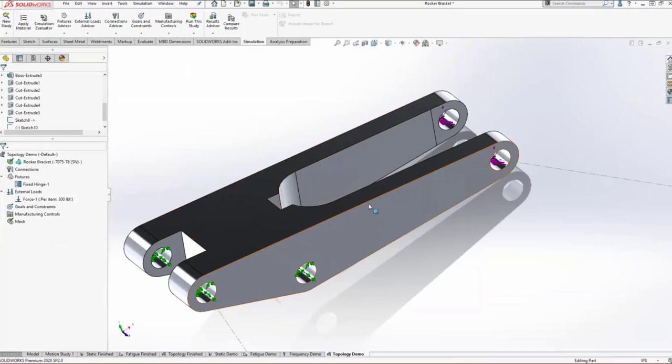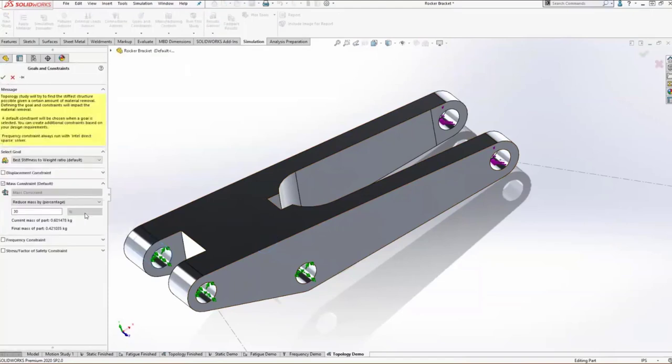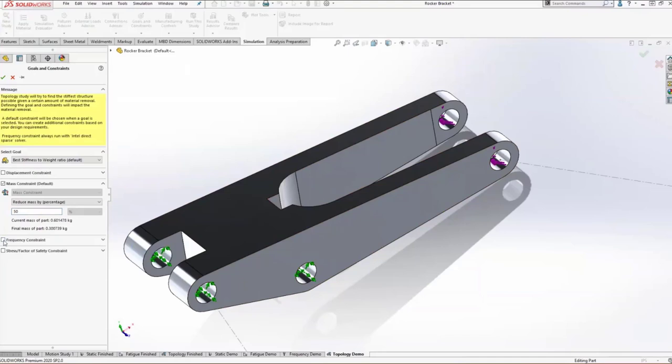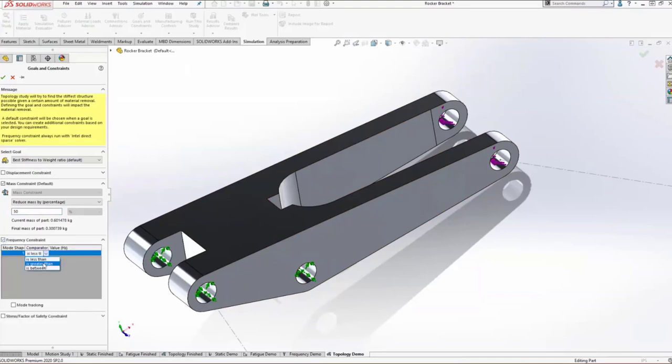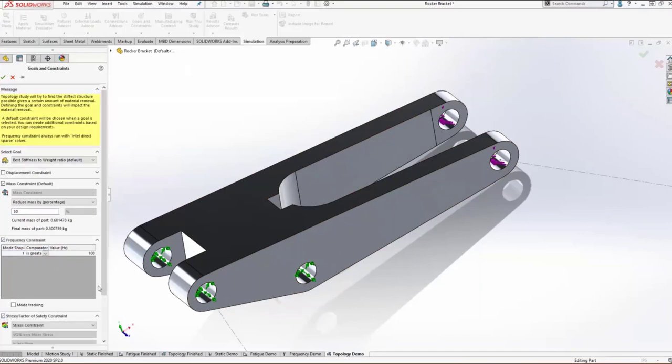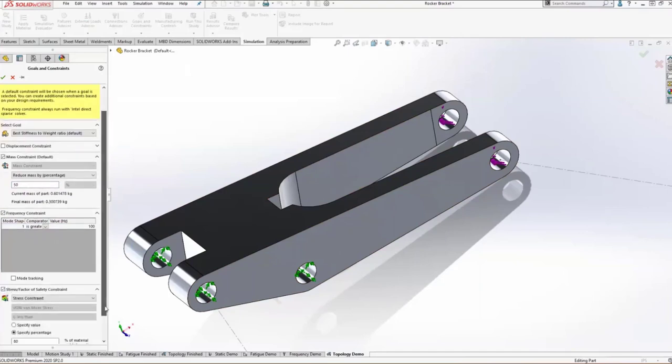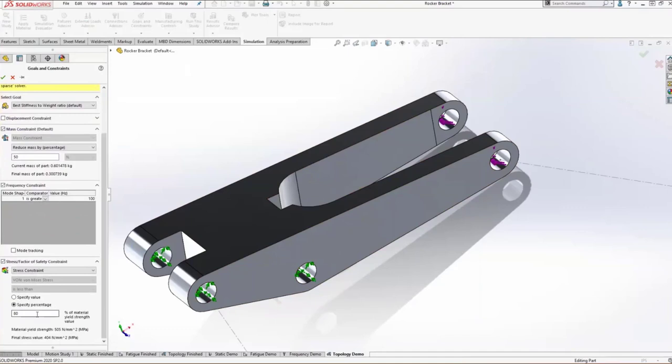In order to accomplish this, we're going to set up some goals. I want to reduce the mass of this part by let's say 50%. Nice thing about the topology study is that you can also build in your other safety requirements. So we can say we still want, no matter what you remove, our first resonant frequency to be greater than 100 Hertz. We can also add a factor of safety constraint, saying that we want our maximum stress to be 50% of the yield strength. So this is building in that factor of safety of 2 to the topology study.